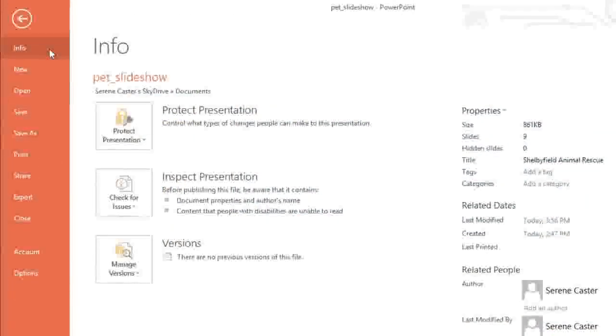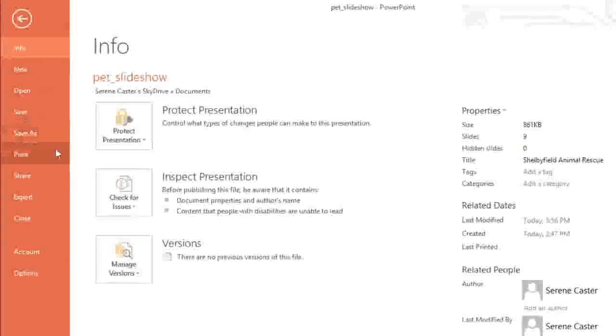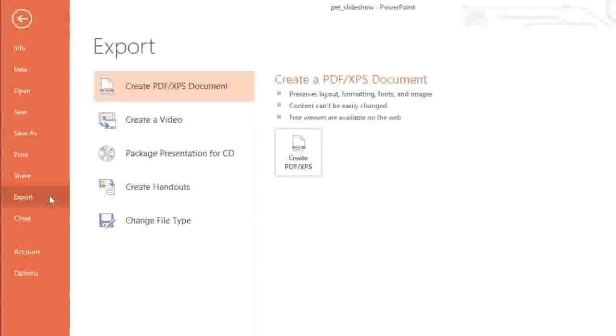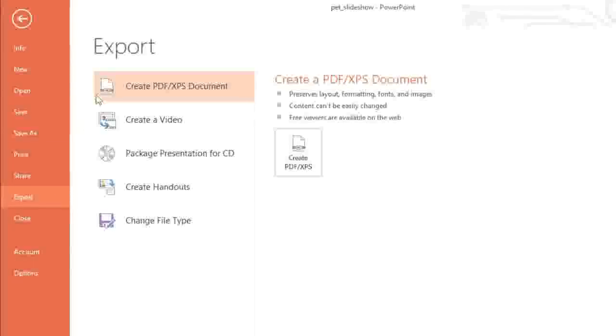Next, I'd like to show you how to export your presentation to an alternative file type. You can access your options in the backstage view under Export. For instance, if you need to send your presentation to someone who doesn't have PowerPoint, you can save it as a PDF instead.